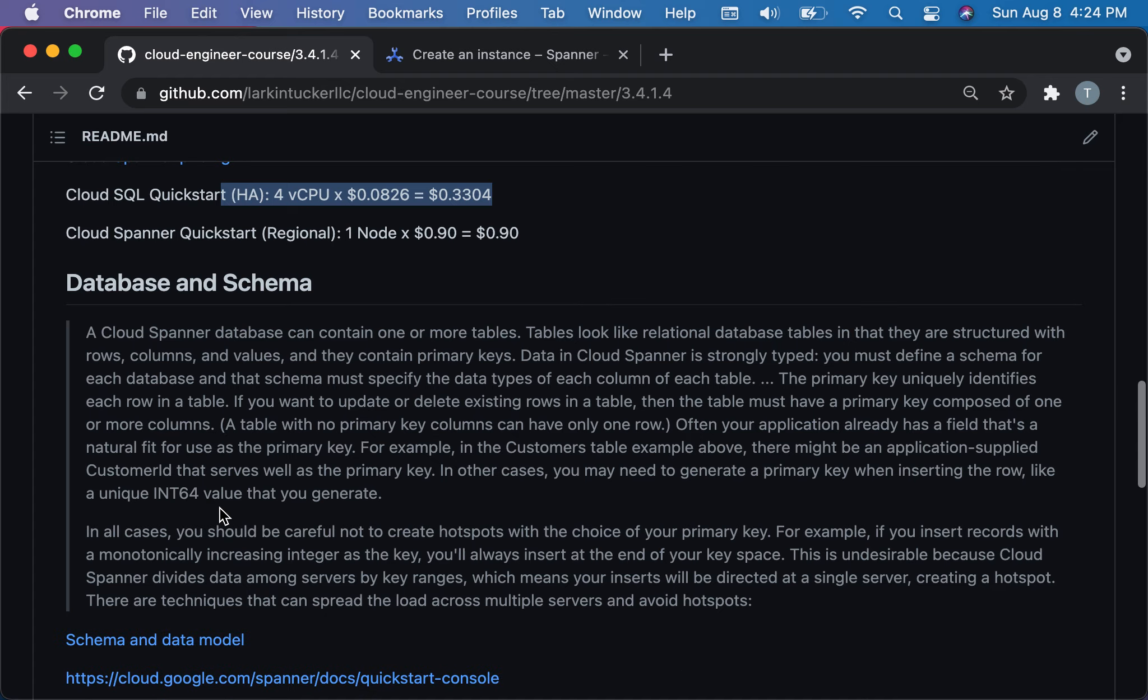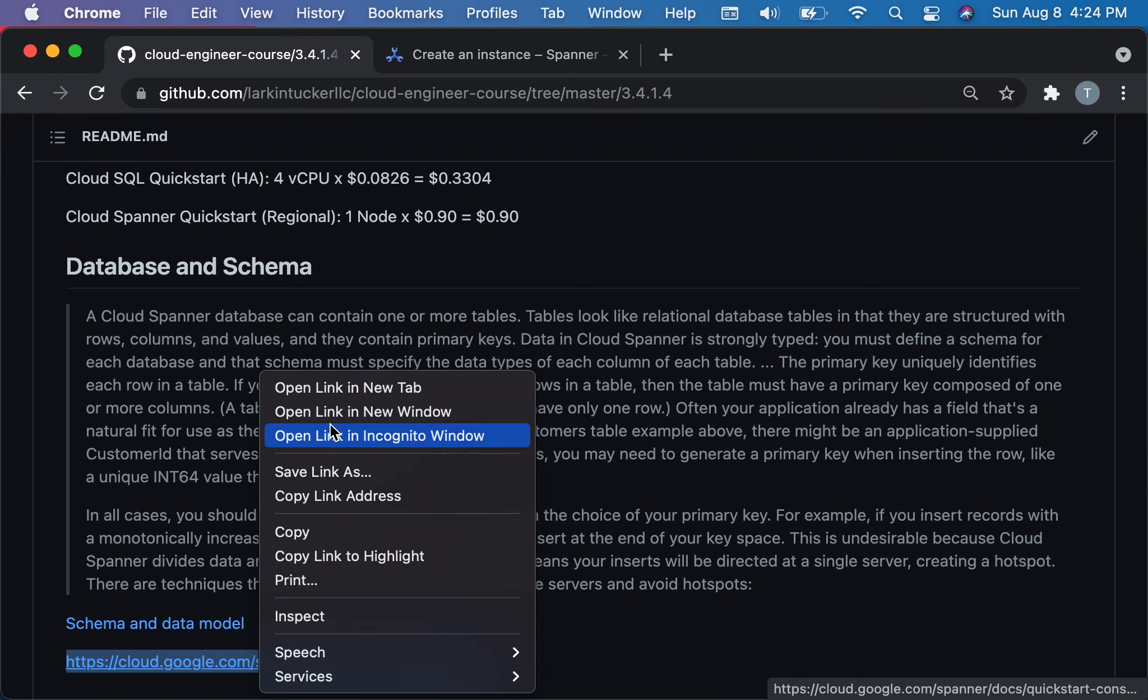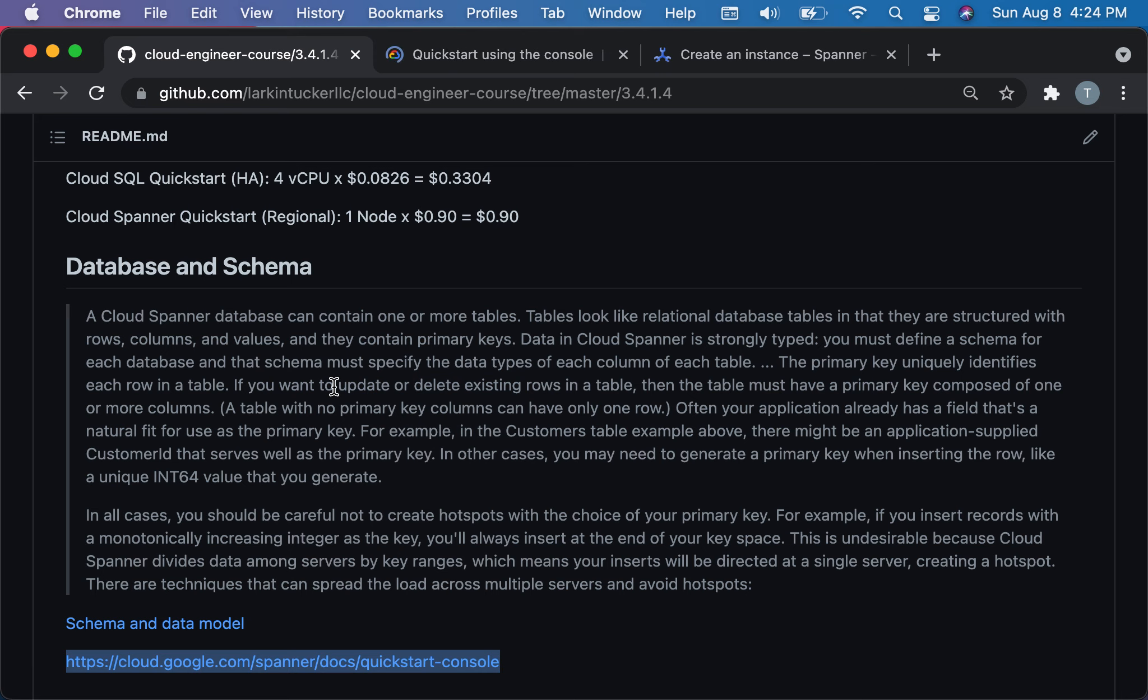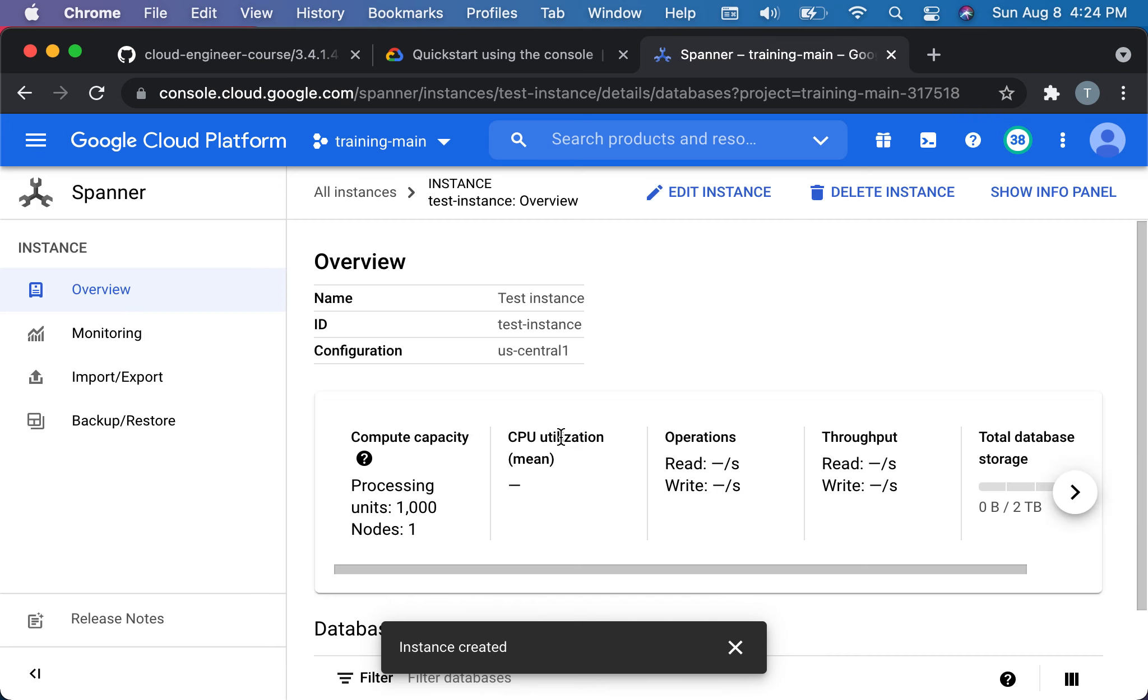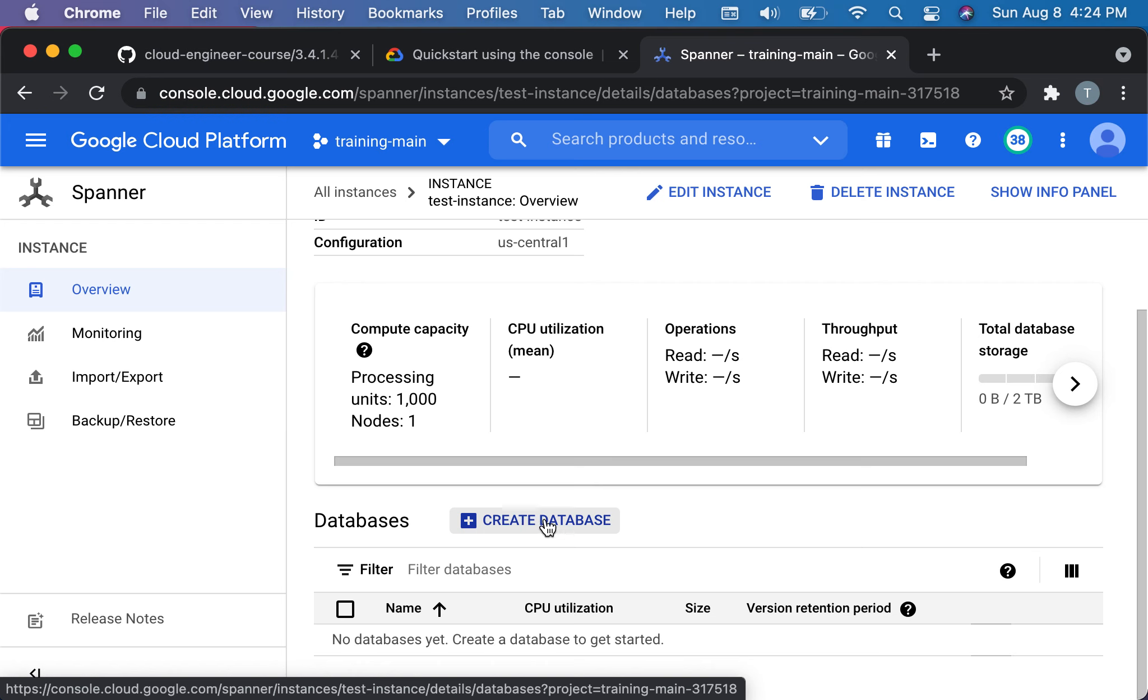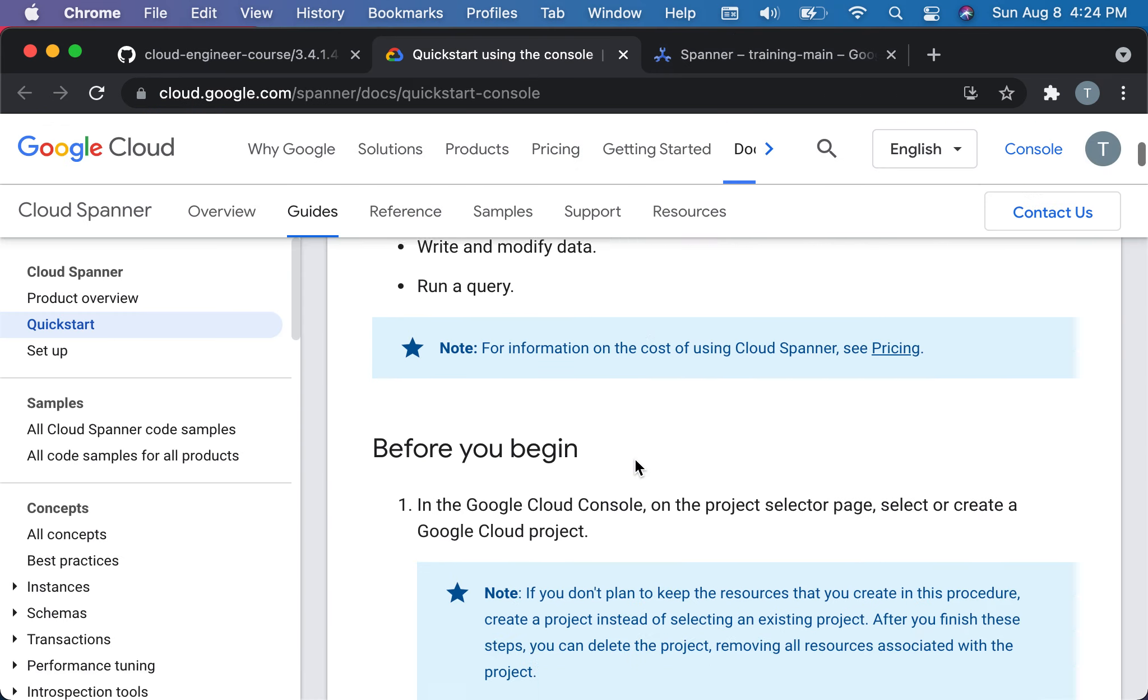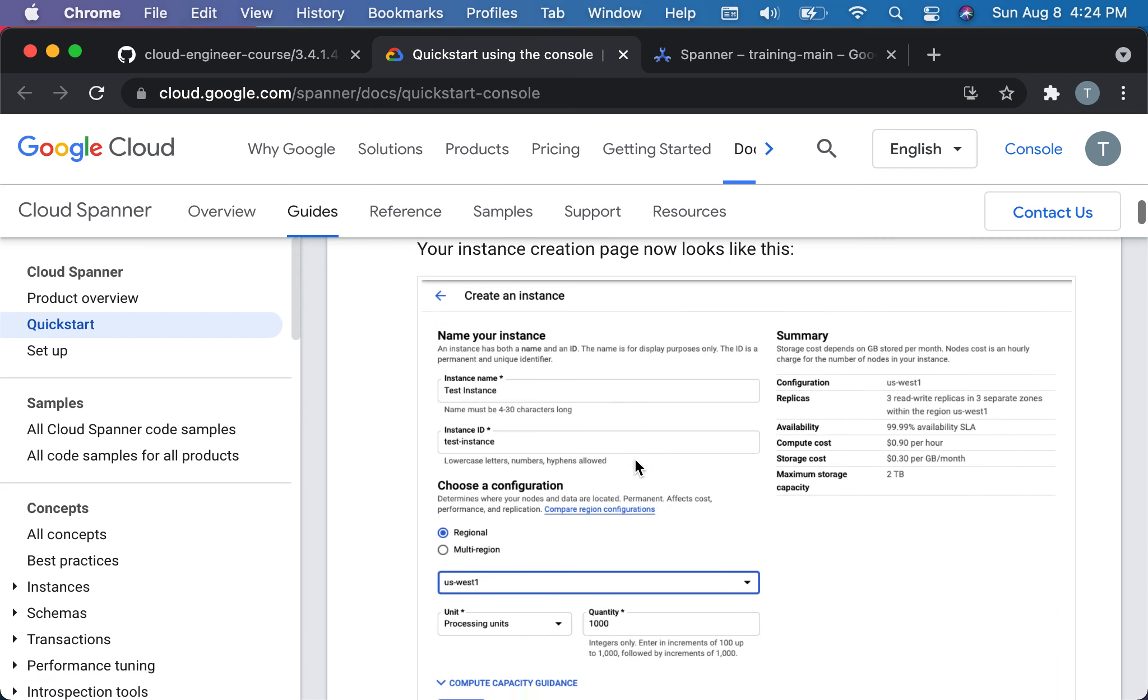The next concept with Cloud Spanner is this is a SQL-like database. You create a database and you create some tables. We're going to actually just run the quick start, go through the quick start example, and we'll create a database and interact with it. I should have a database here already. Here's my instance and I have no databases. Let me go through the quick start and use their example here.